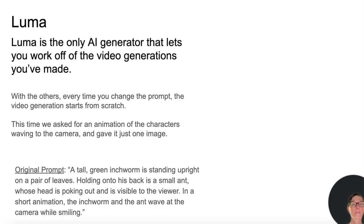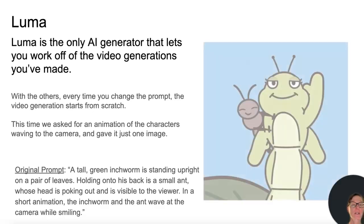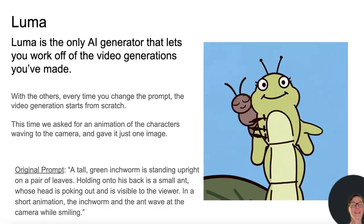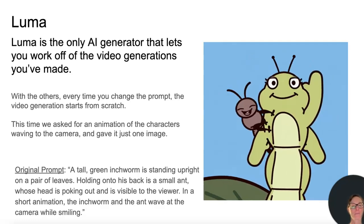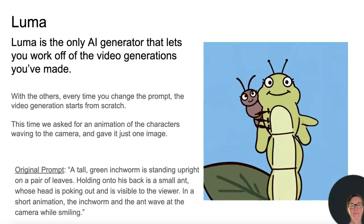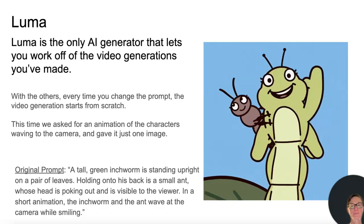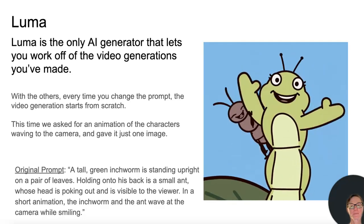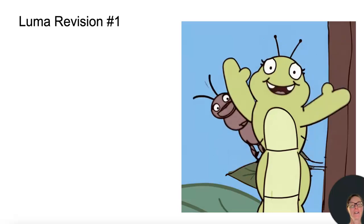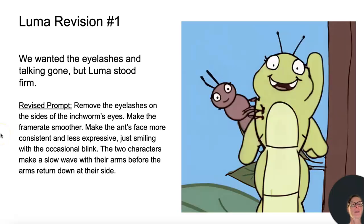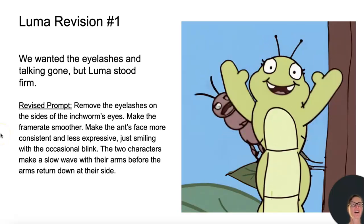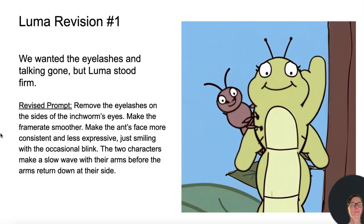Original prompt: a tall green inchworm is standing upright on a pair of leaves. Holding onto its back is a small ant whose head is poking out and is visible to the viewer. In a short animation, the inchworm and the ant wave at the camera while smiling. For Luma revision one, we wanted the eyelashes and talking gone, but Luma stood firm.